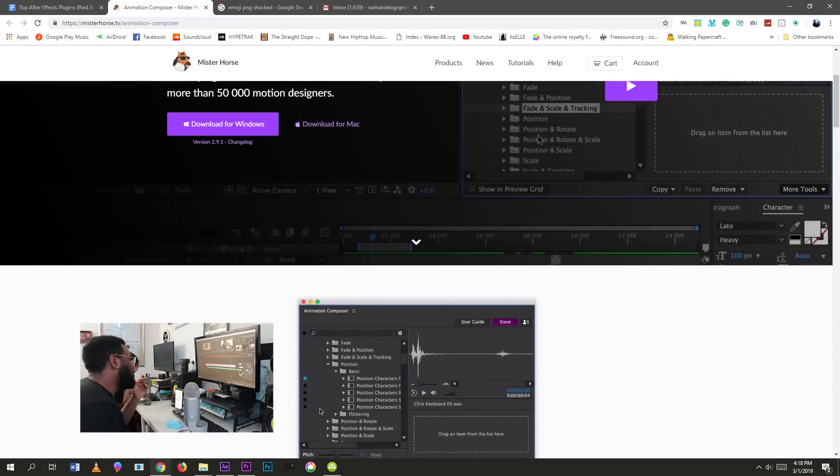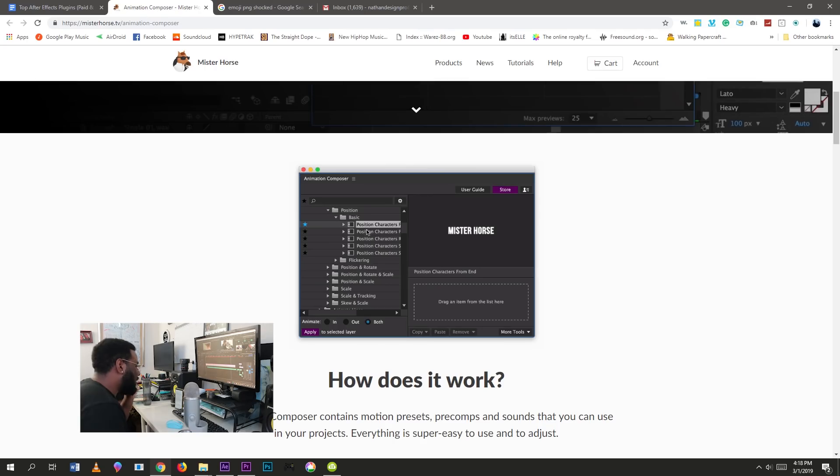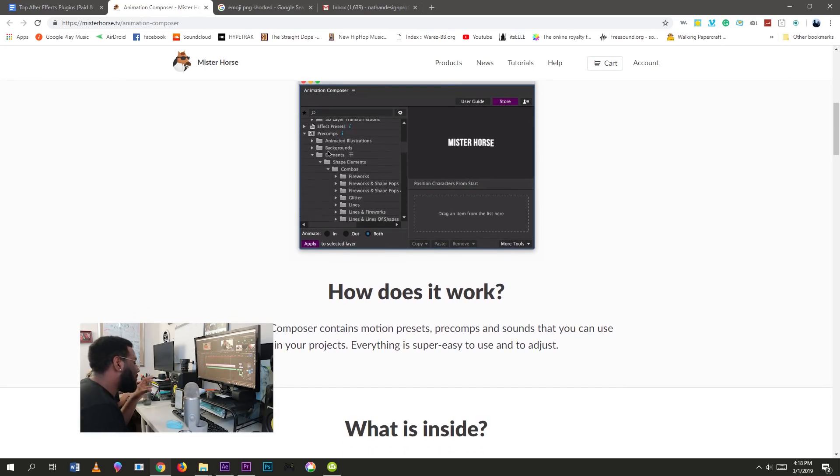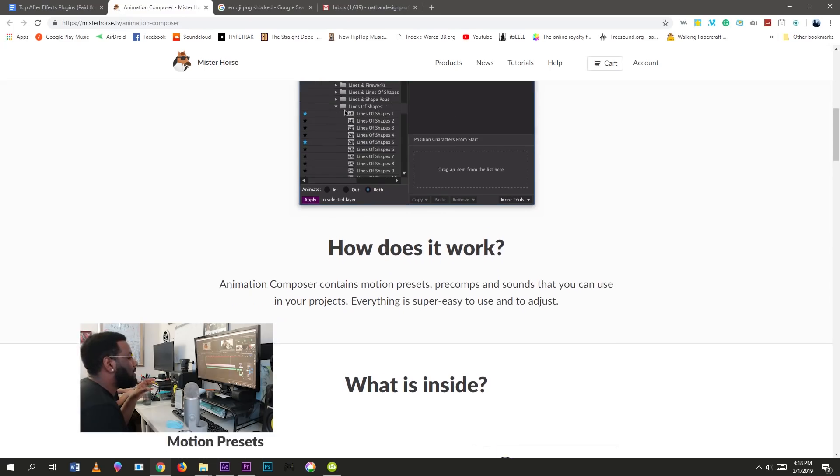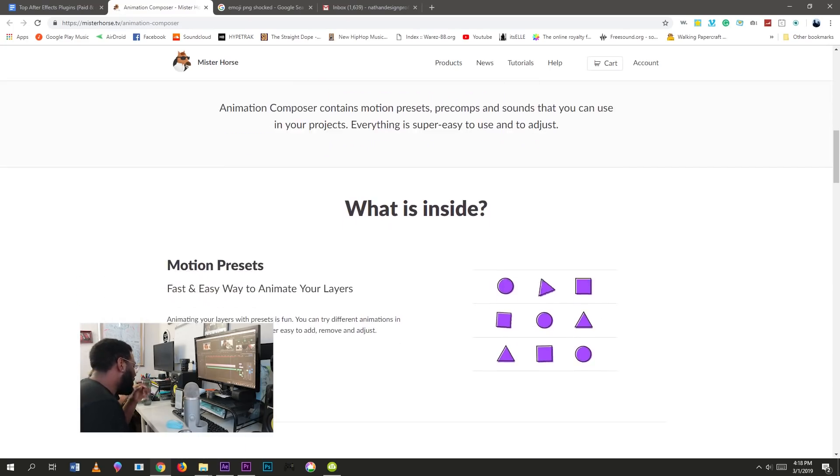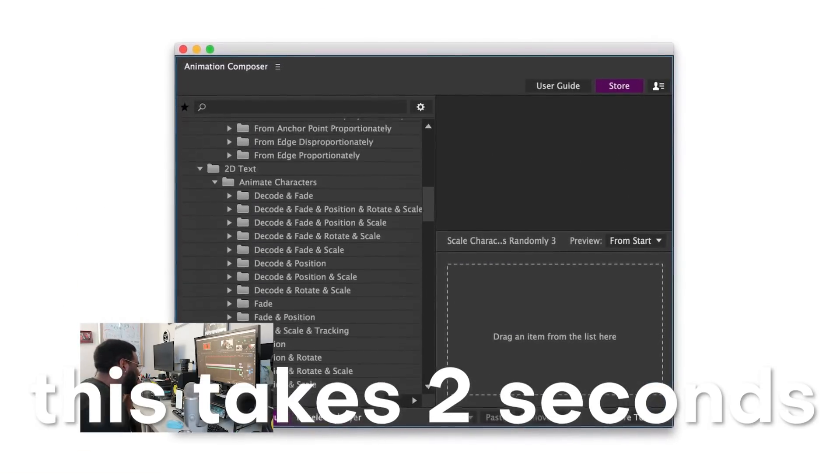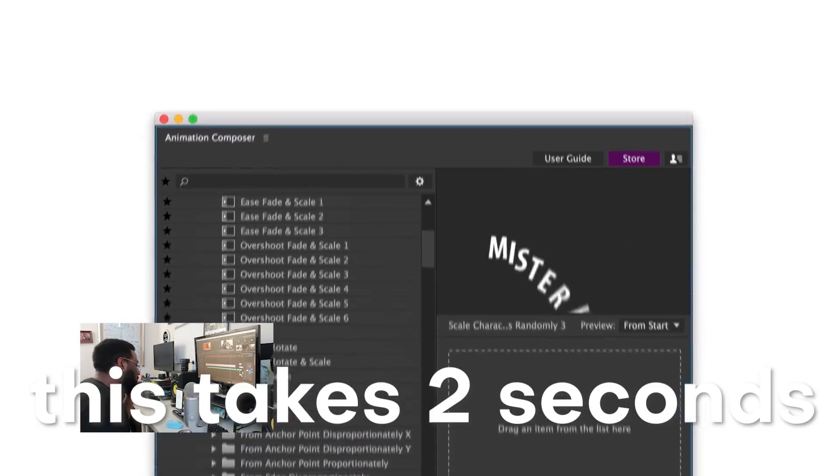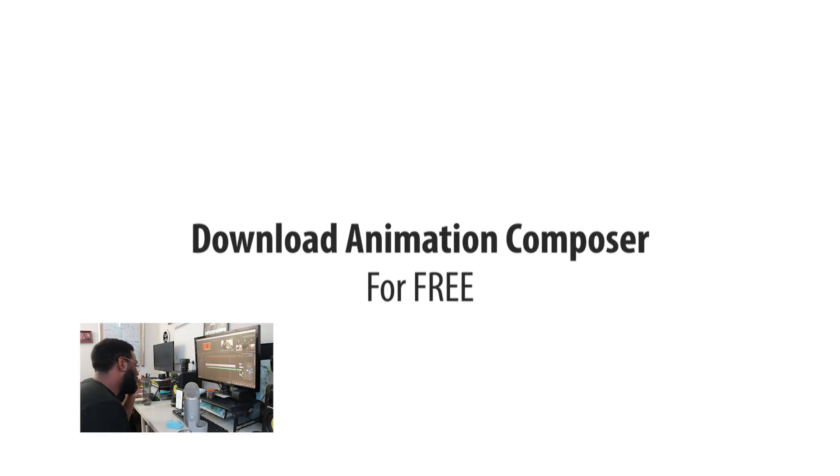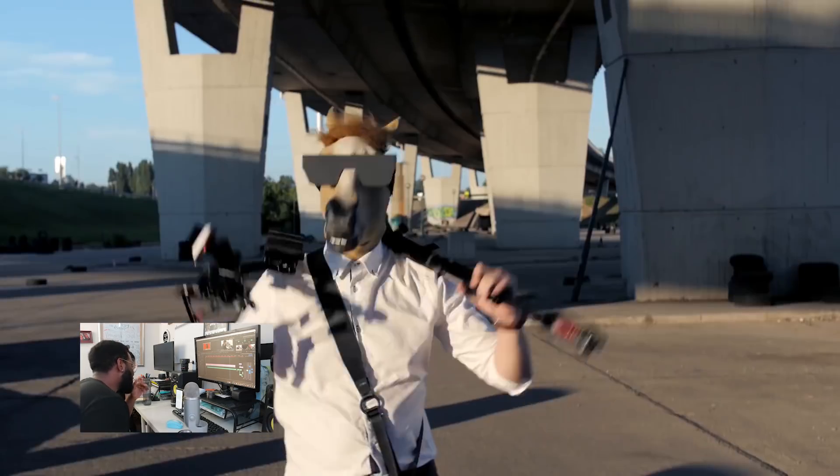Thankfully, Animation Composer 2 has given me the answer because it allows me to drag and drop super useful animation transitions and effects directly onto layers within After Effects. This saves an enormous amount of time, and there's both a paid and free version of this plugin. So kudos to Mr. Horse for being such an awesome developer.